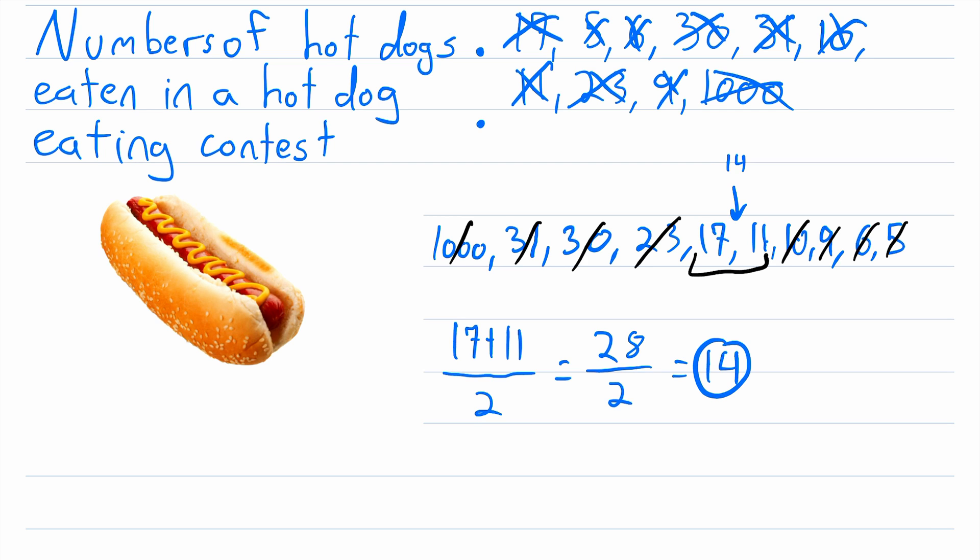So just be ready for that. If you've got an even number of data points, you're going to have two values in the middle, then you just have to take the average of those by adding them up and dividing by two. And then that is your median, 14 in this case.